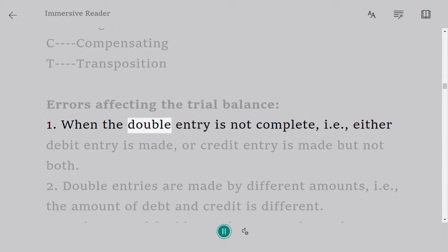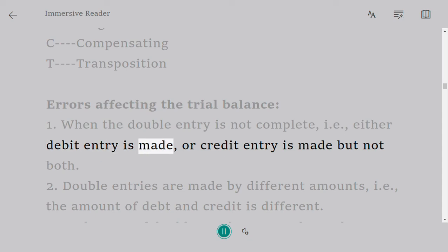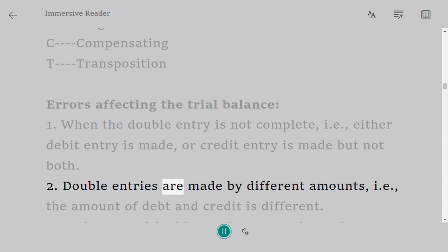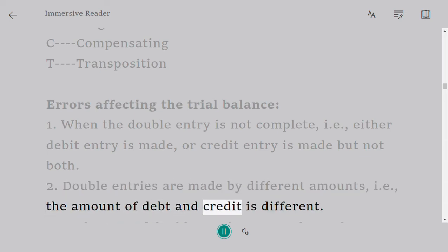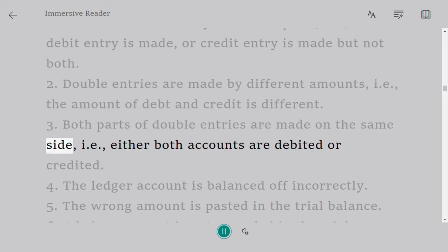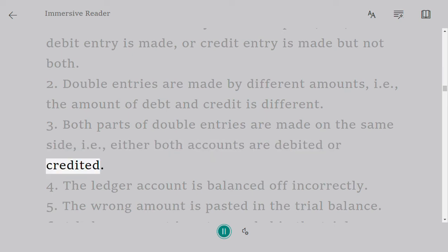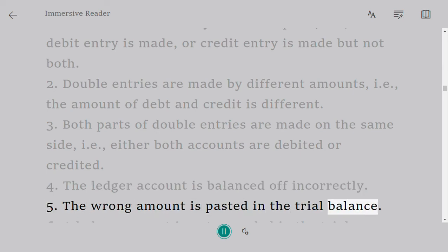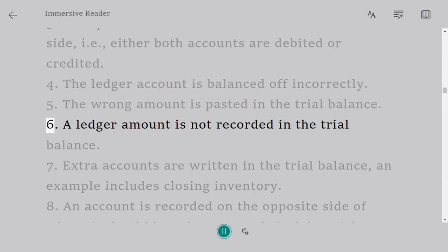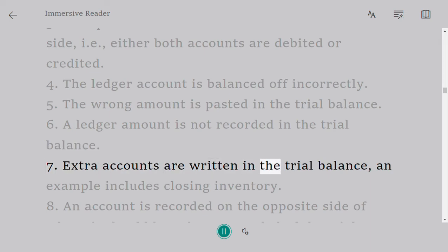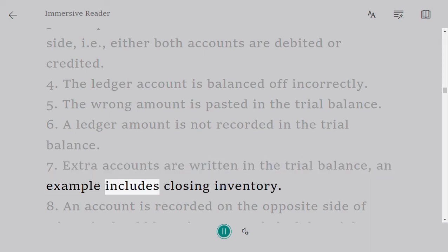Errors affecting the trial balance: 1. When the double entry is not complete — either debit entry is made or credit entry is made, but not both. 2. Double entries are made by different amounts. 3. Both parts of double entries are made on the same side. 4. The ledger account is balanced off incorrectly. 5. The wrong amount is posted in the trial balance. 6. A ledger amount is not recorded in the trial balance. 7. Extra accounts are written in the trial balance, such as closing inventory.